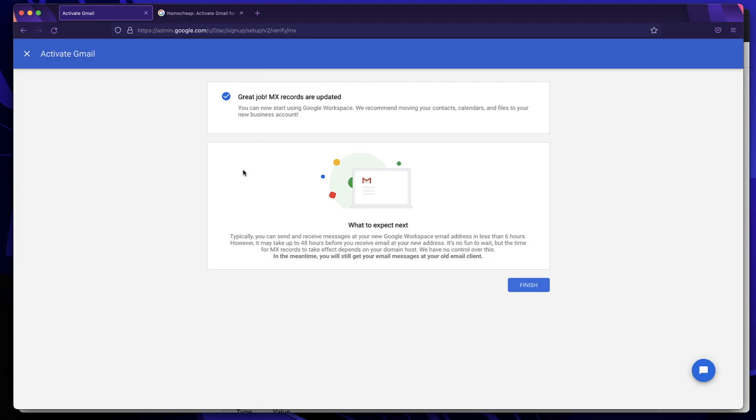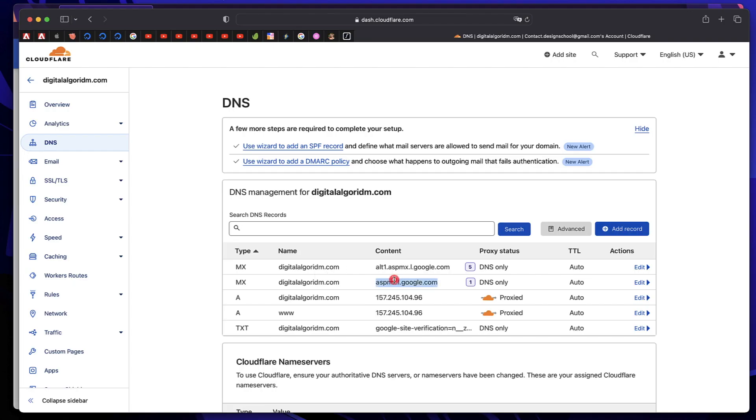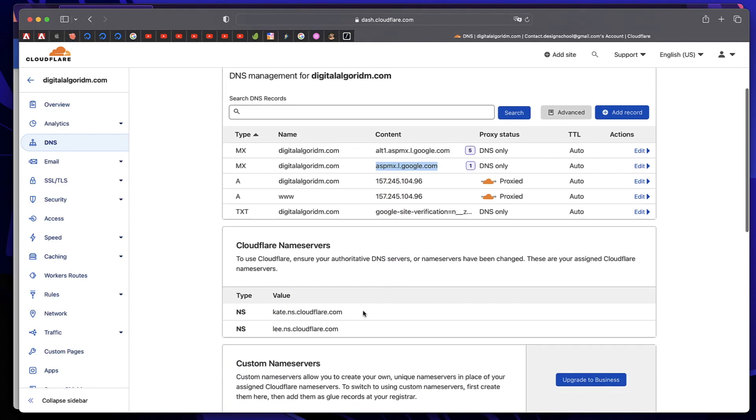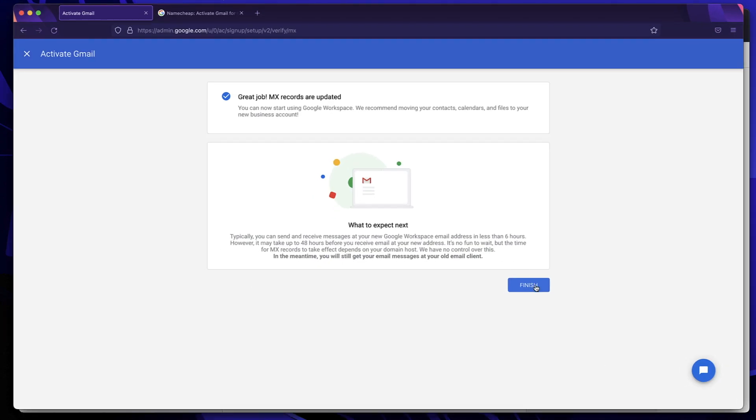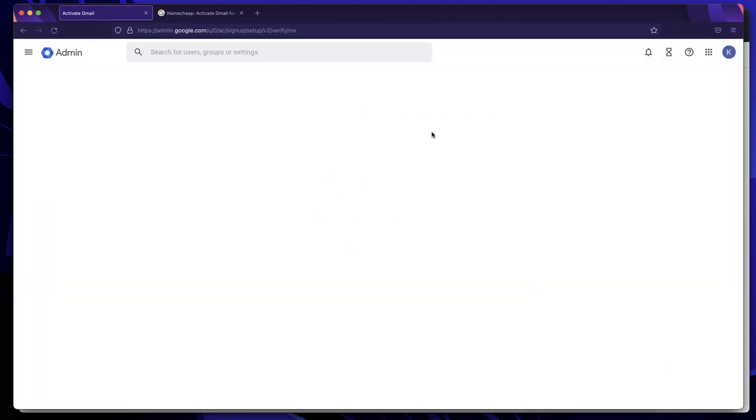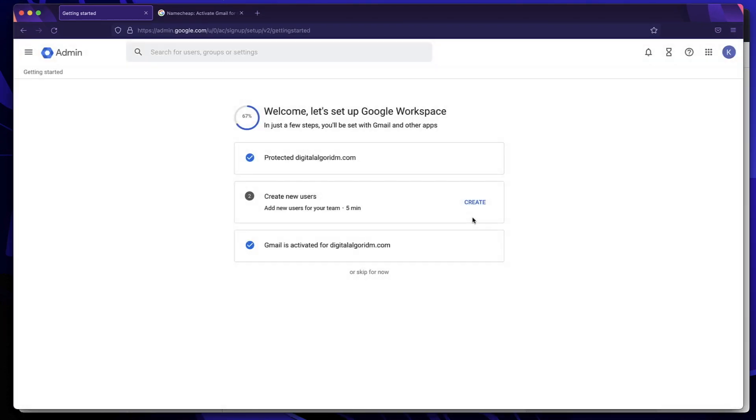But when I go back to my Google workspace, it says MX records are already updated. I just added one record, I think you just need to add one record to verify that or two records. If you add this record, it will be just enough. In case you can also add all the records, that will also do the thing. Click on finish and that will activate Gmail on your website.